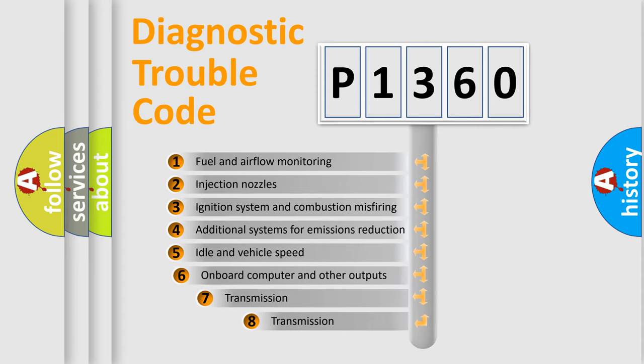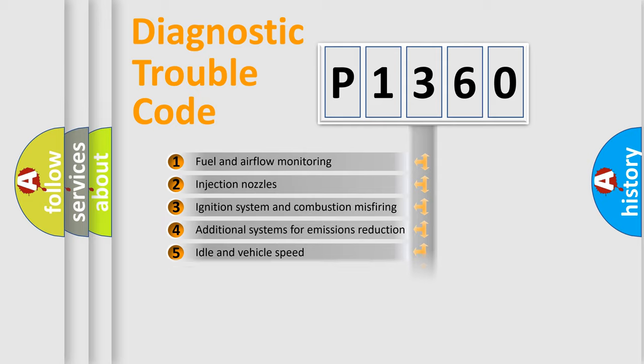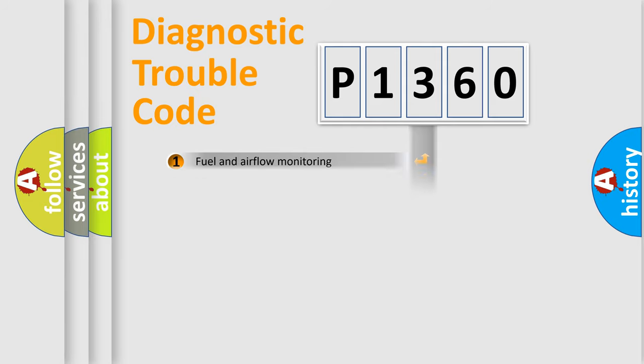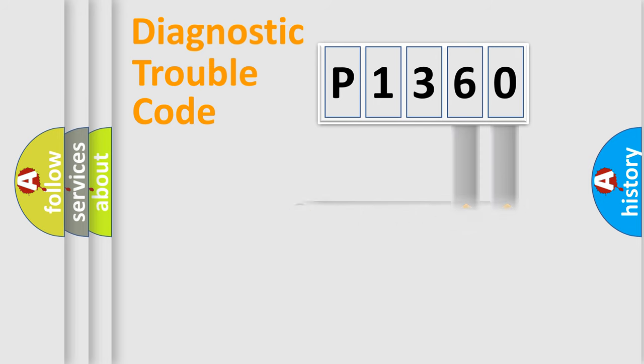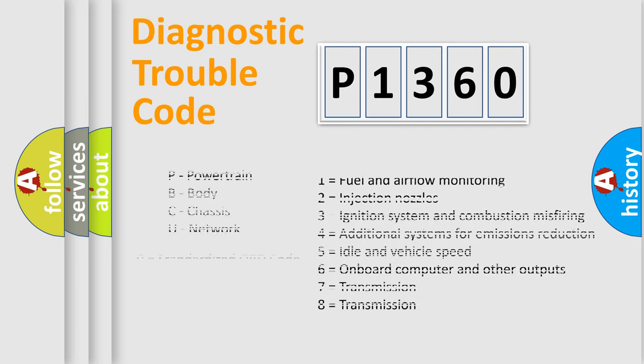The third character specifies a subset of errors. The distribution shown is valid only for the standardized DTC code. Only the last two characters define the specific fault of the group. This division is valid only if the second character code is expressed by the number zero.